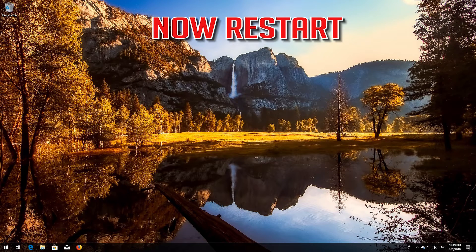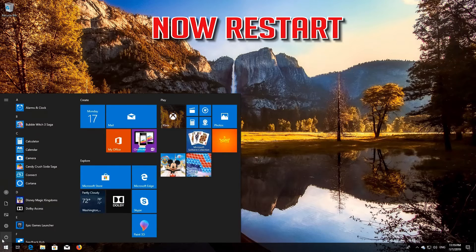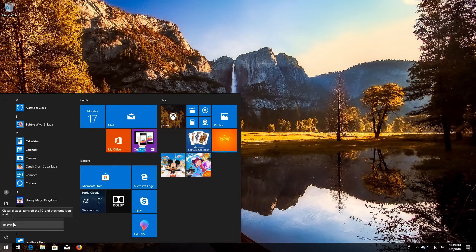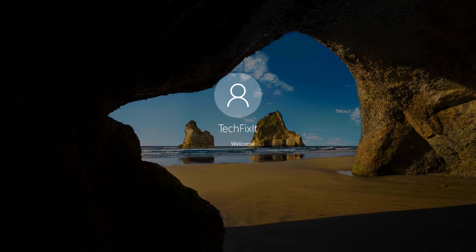Now restart your PC. Windows Update should now be repaired.